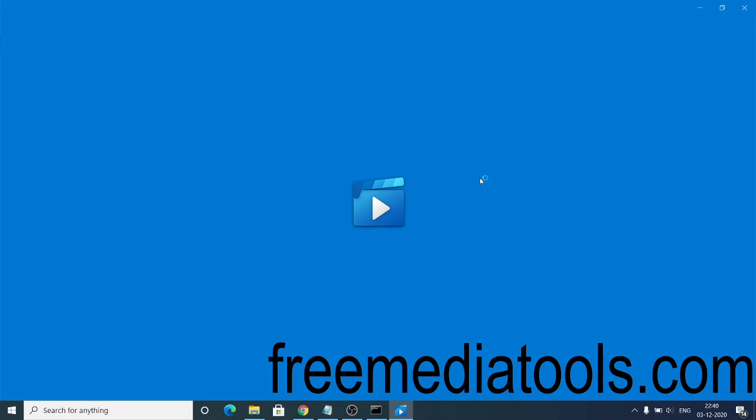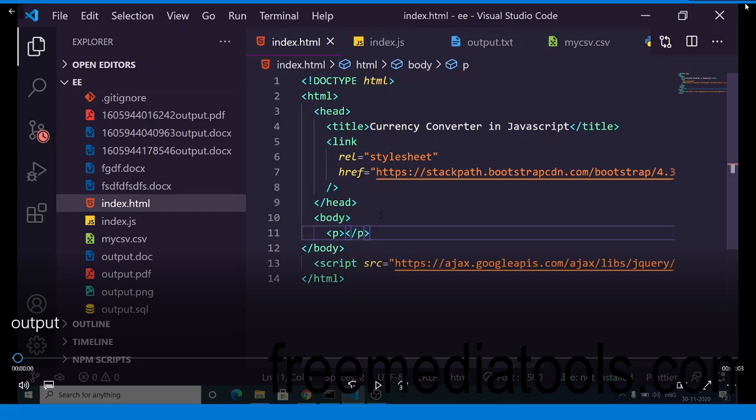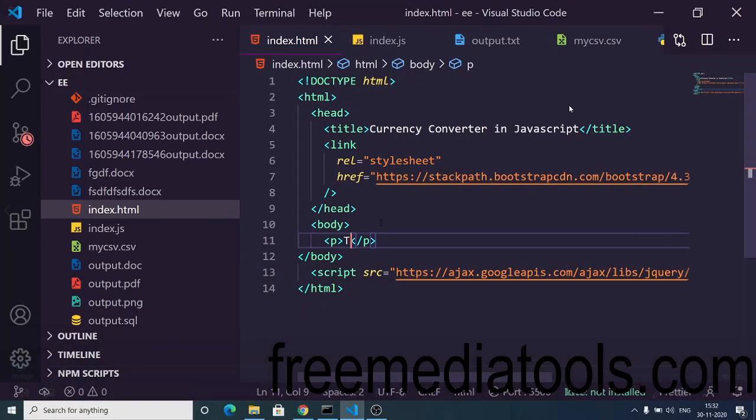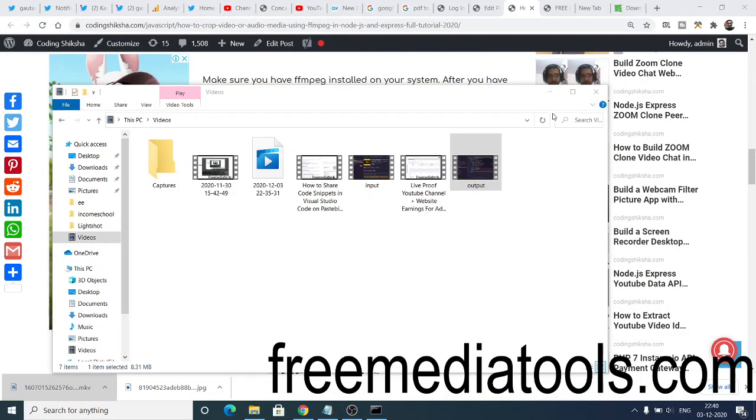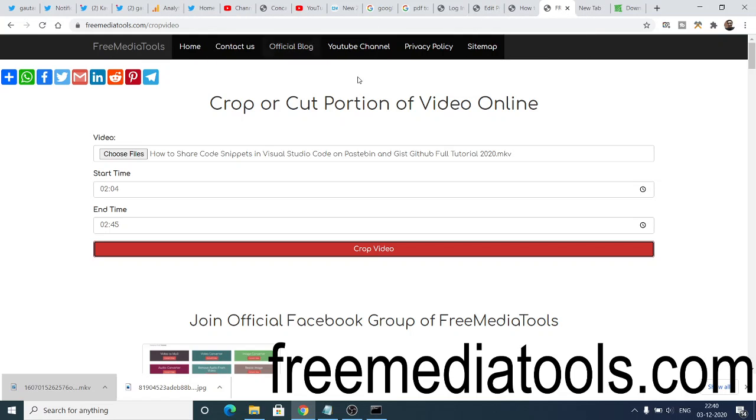So in this way guys, you can just crop your video using FFMPEG in Node.js and Express. The link is there inside the video description of the complete web application that I deployed on my website freemediatools.com.